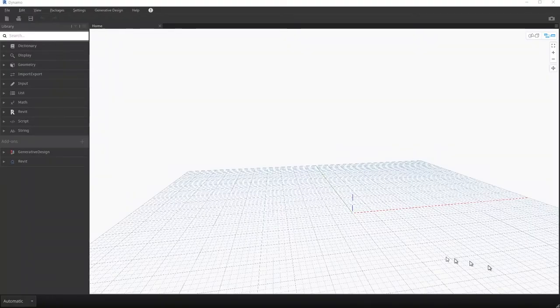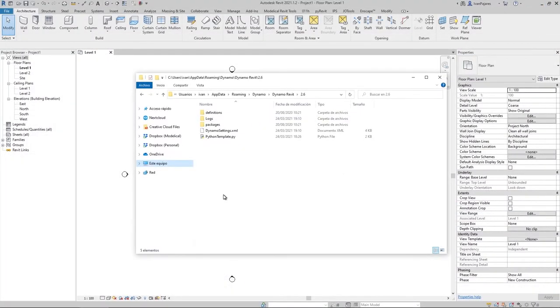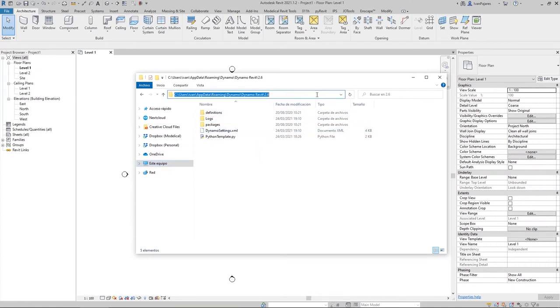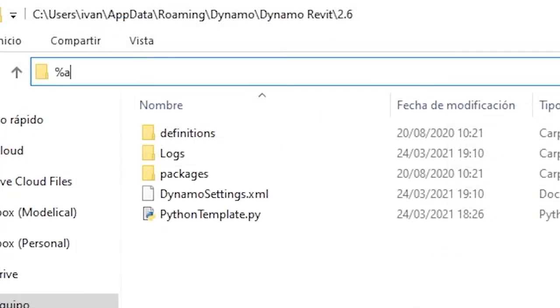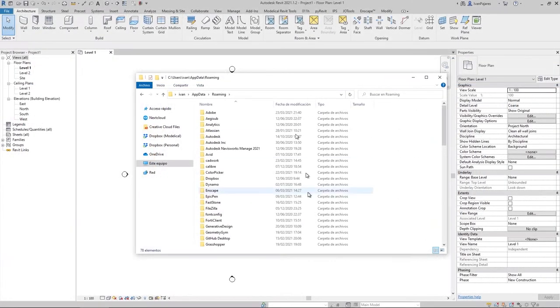First, close Dynamo to make sure that you can edit the settings file, then open Windows Explorer and go to the AppData folder for your active user. You can use the following shortcut to access the AppData folder.